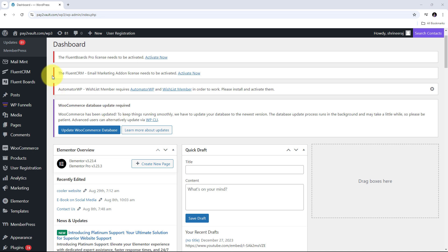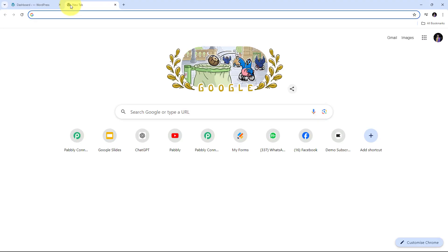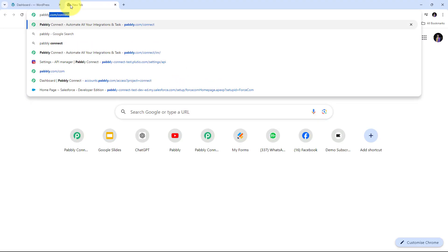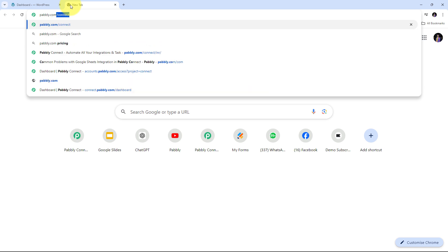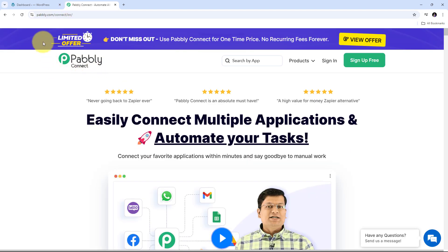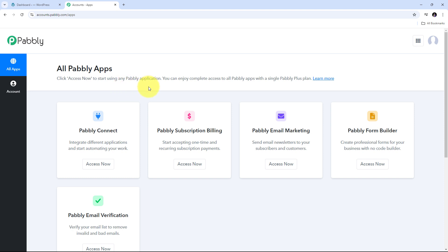To use Pabbly Connect, open a new tab and search for pabbly.com/connect in your browser. This will take you to the landing page of Pabbly Connect. Here you have two options: sign in or sign up for free. If you don't have an account, click on Sign Up for Free — it only takes 2 minutes and you get 100 free tasks every month. If you already have an account, just sign in.